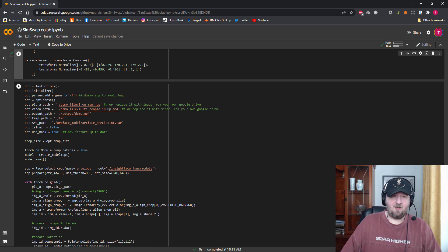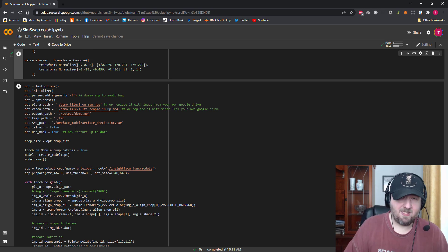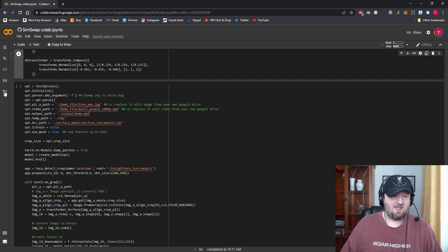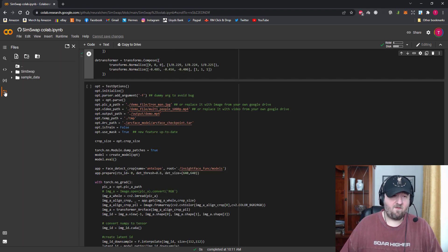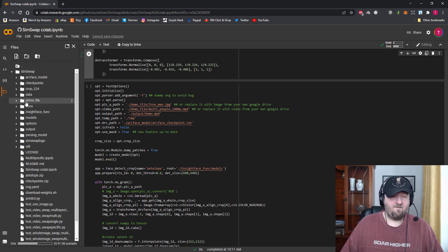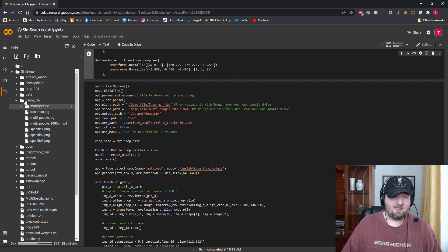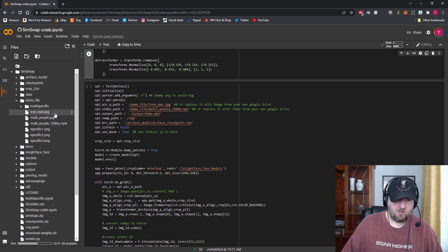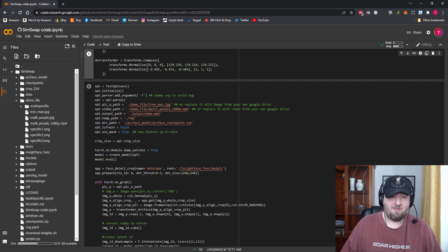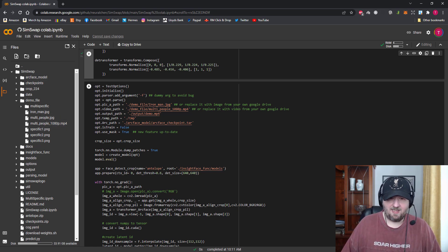Over on the left-hand side there's a little files icon. Click Files and open up SimSwap. For the demo, the files are all in a folder called demo file and it will have ironman.jpg and multi_people_1080p.mp4. As you can see — ironman.